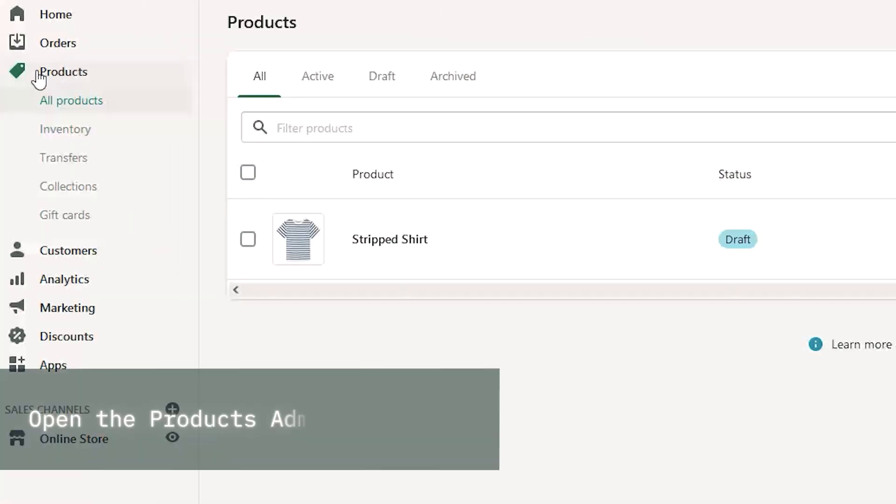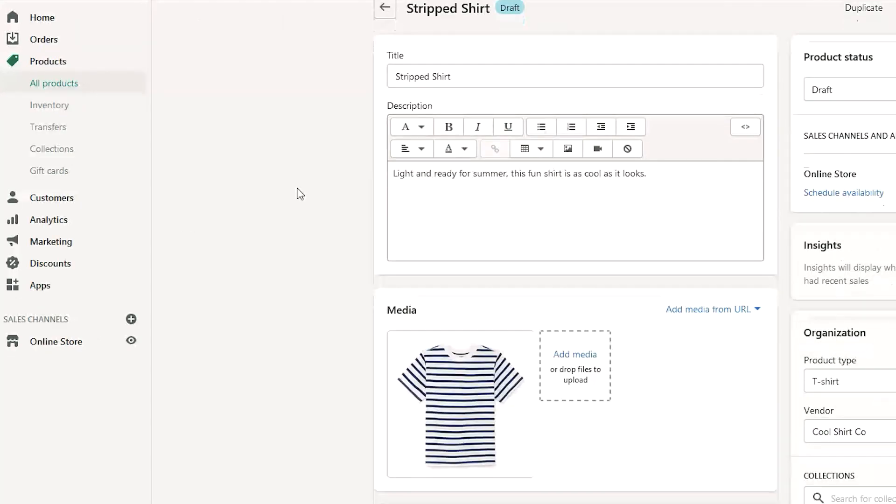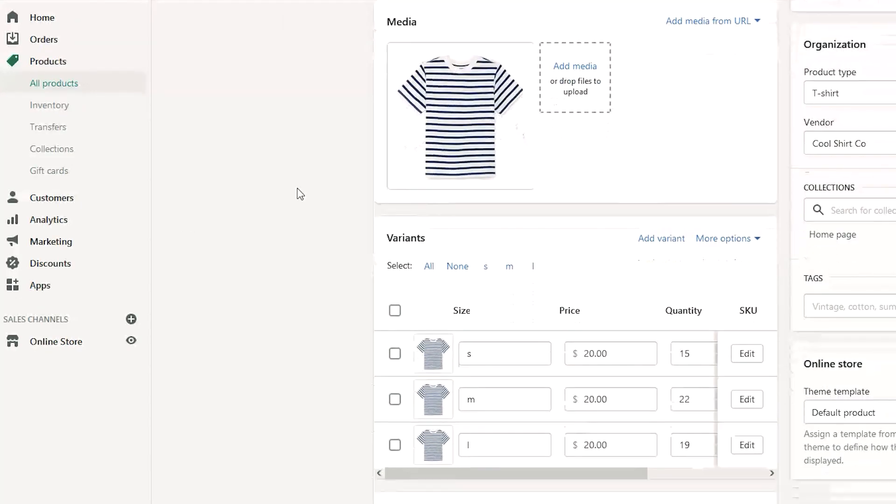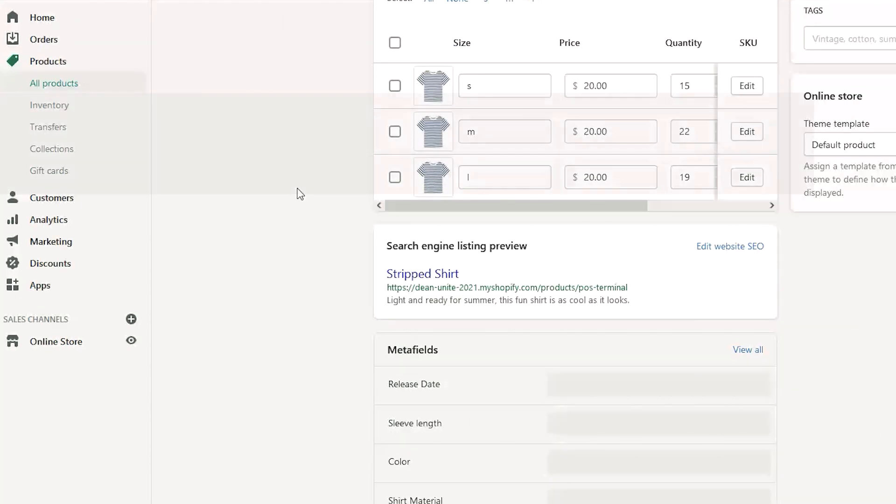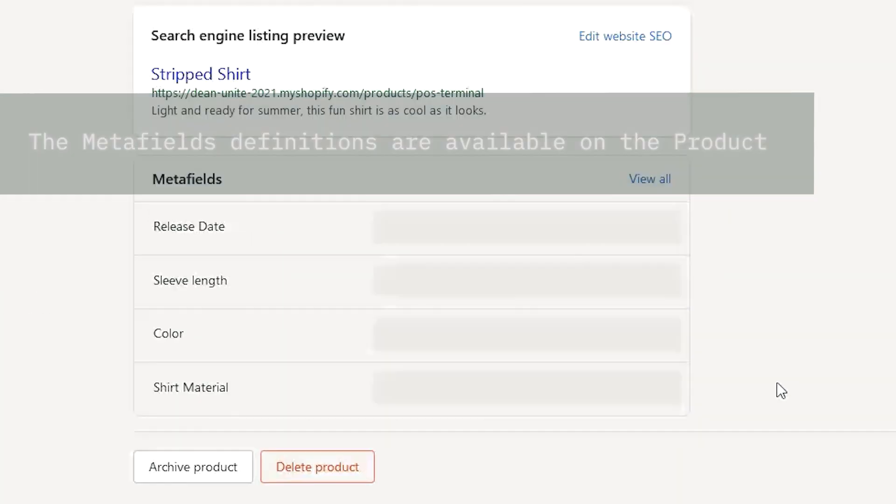Now you can click into the product section of your Shopify admin. Click into any product and scroll down to the bottom of the page. You'll see your newly created Metafields.